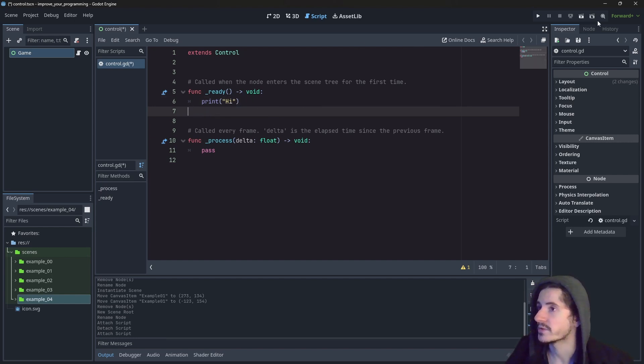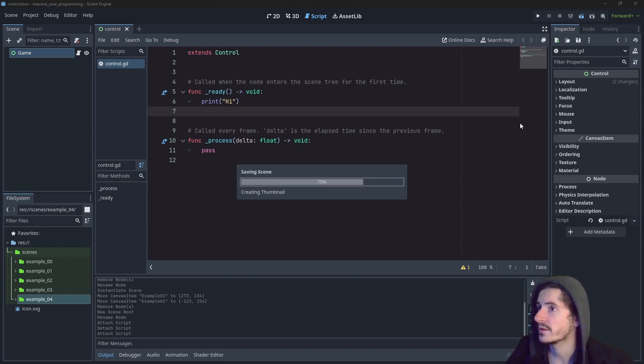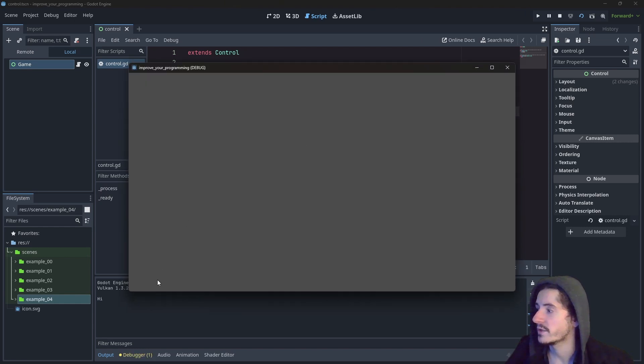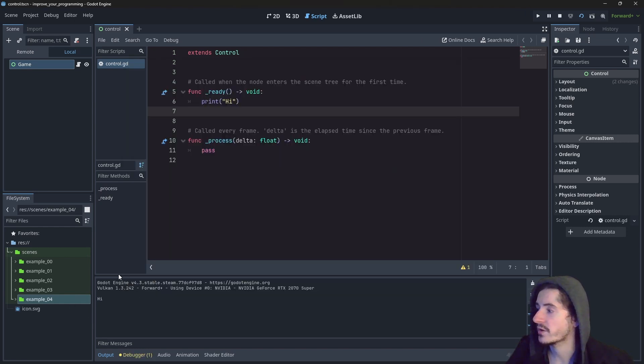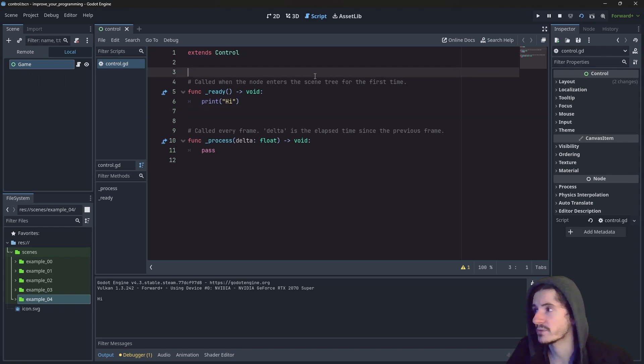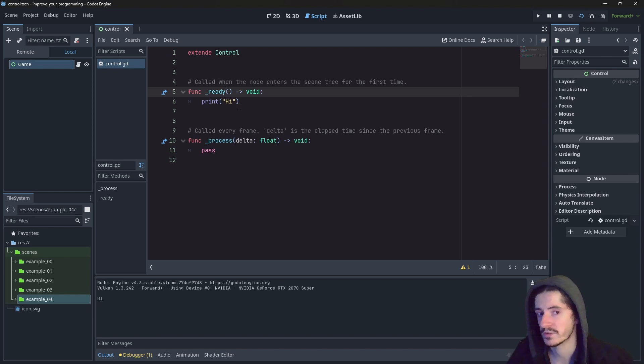Okay. So if we run the scene at the right corner here, we run the current scene, we'll see that the console is displaying hi because the node game was added to the tree. And because it was entering the tree, we weaved those instructions in there.